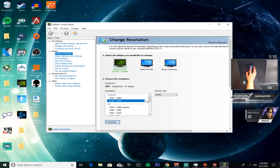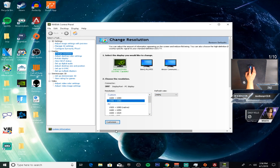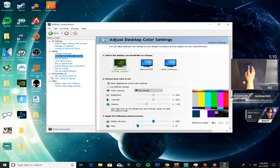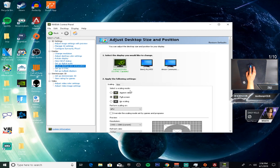Make sure that your refresh rate is your monitor's native refresh rate. Also, I wanted to show you guys one more thing.